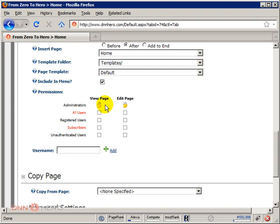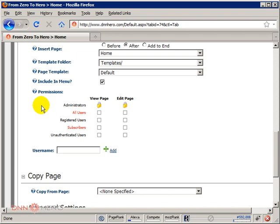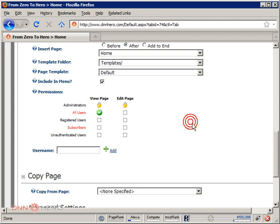Security is also important in terms of permissions. If this is a public page, if everybody should have access to this page, you have to make sure that under permissions all users is checked.